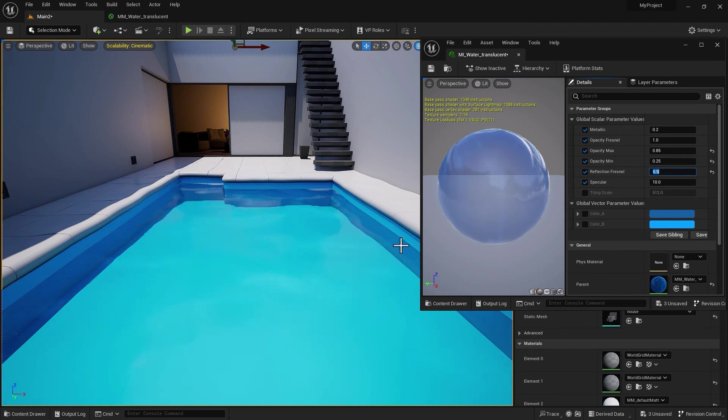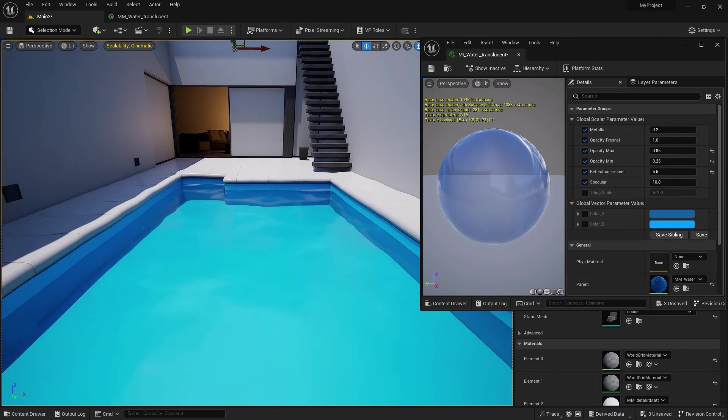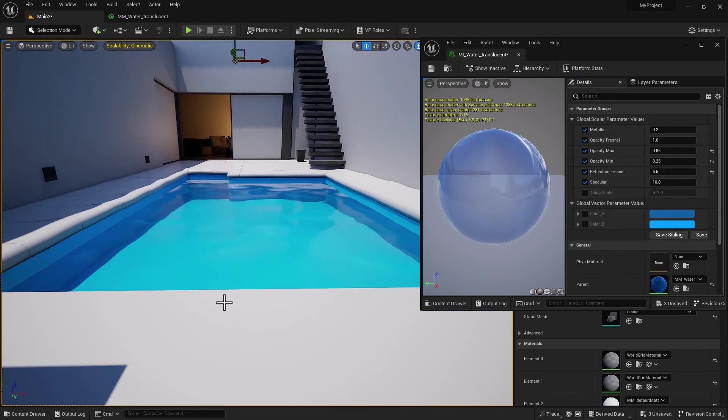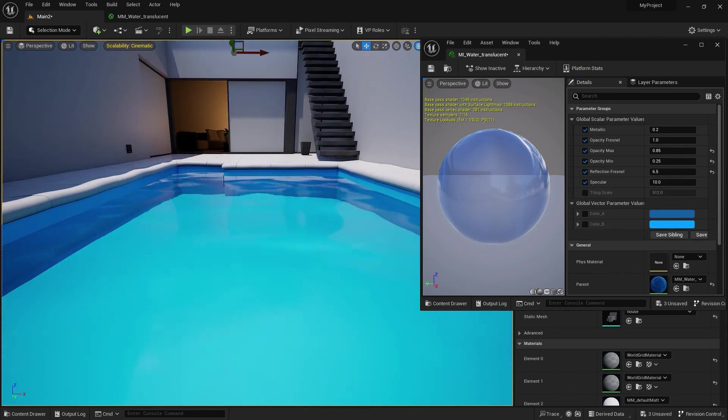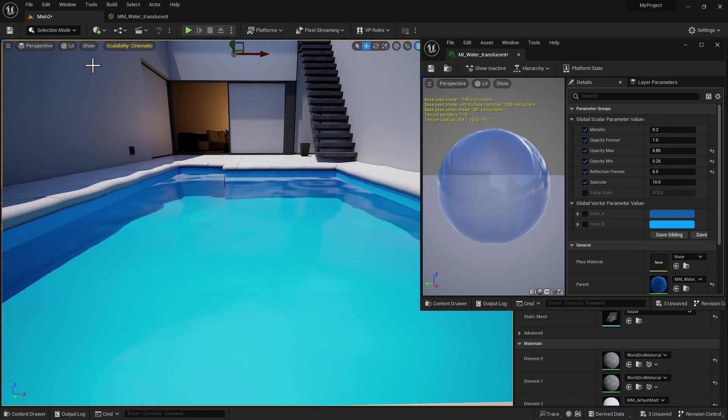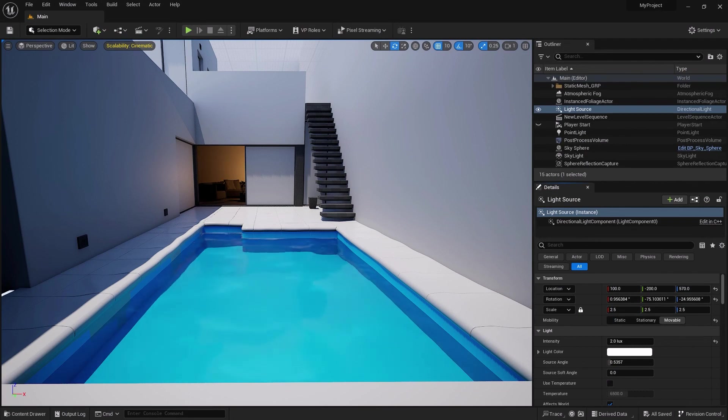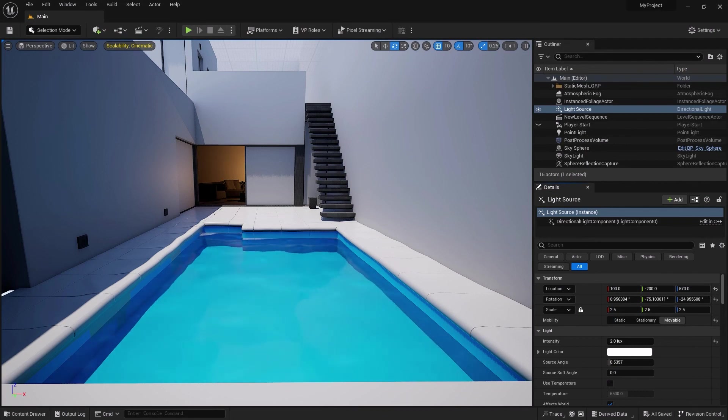If I bring this down to something like 3, we're really getting kind of an unusual amount of refraction. So probably 4 or 5. I actually like 5 or 6. Yeah, 6 should do it. If I put 7, that's actually a lot better.